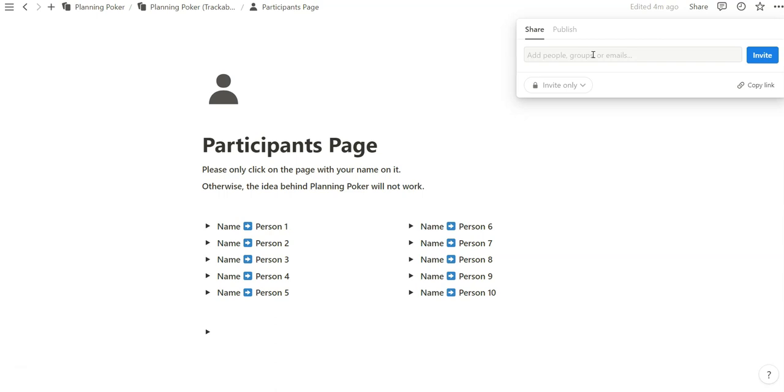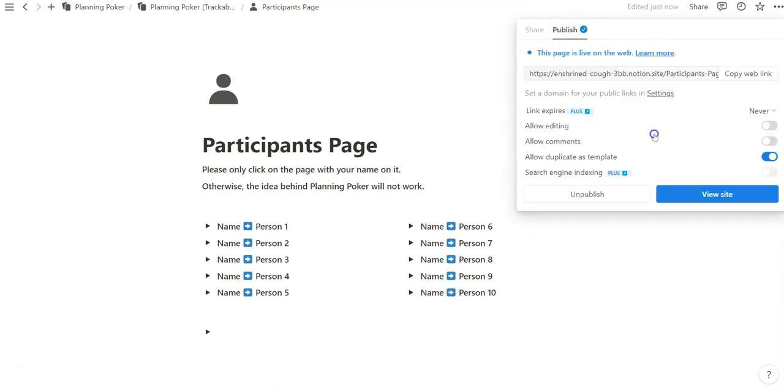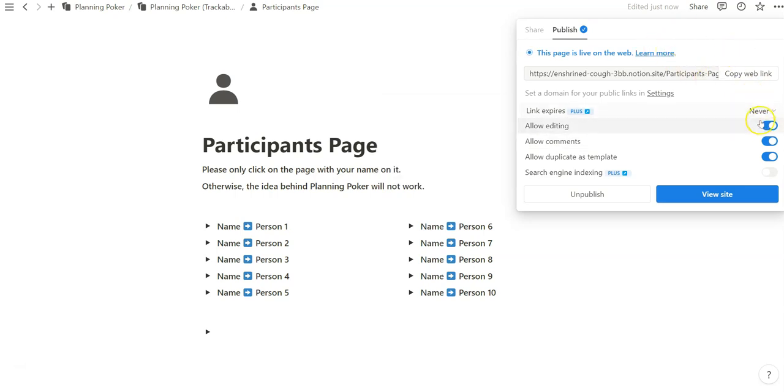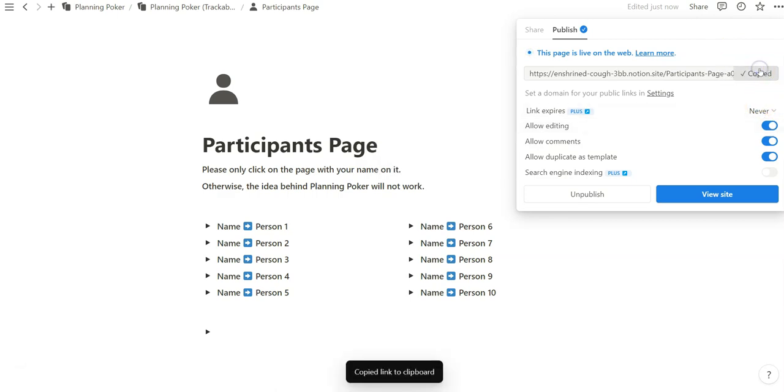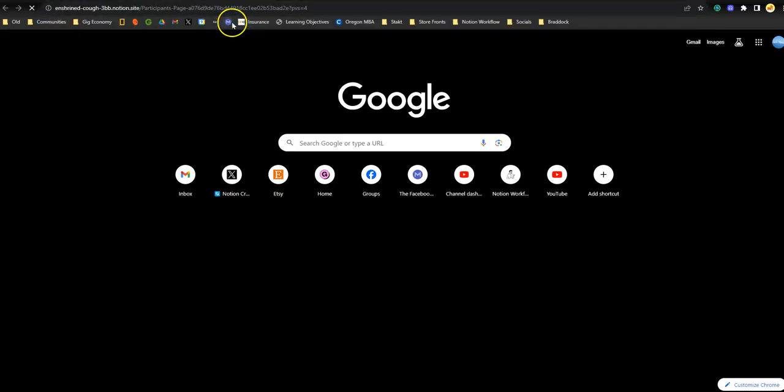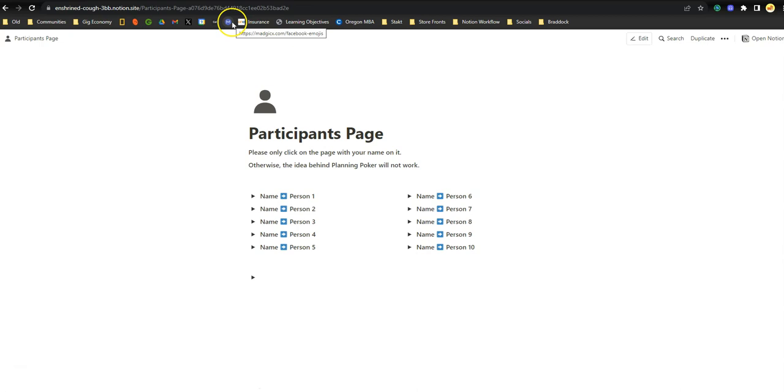With that being said, as a facilitator, that also allows you to track everybody's edits and modifications throughout this page, which can be helpful if you're trying to understand a specific individual's changes or modifications to the template. In our case, we'll just publish to web and make it easy on ourselves. We're going to allow editing and comments, and then once we have that, you can copy the web link. You can enter that web link into the browser, and I'm going to pretend as if I'm a participant within this one planning poker session.